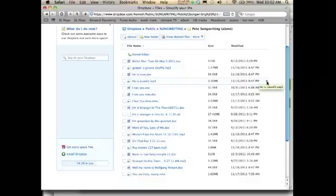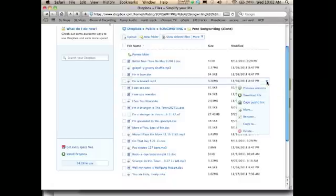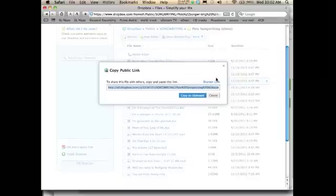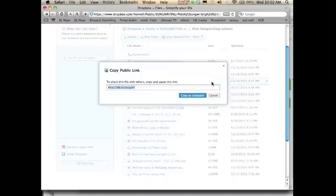So once I find the file I want, or upload it in, go to this far right, this little drop-down arrow. It says Copy Public Link. So I can either copy that to my clipboard, or you can even go to this upper right and shorten that so it's less complicated. There it is. So now I'm going to copy that shorter link.